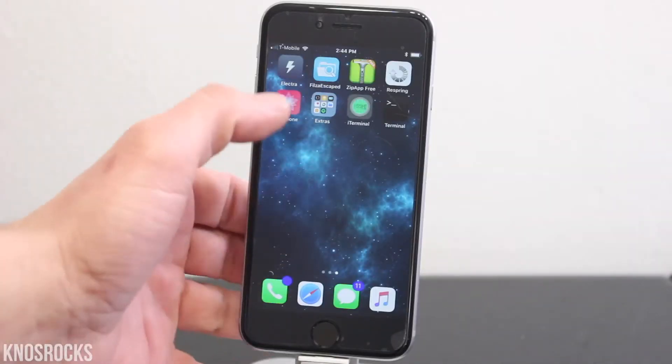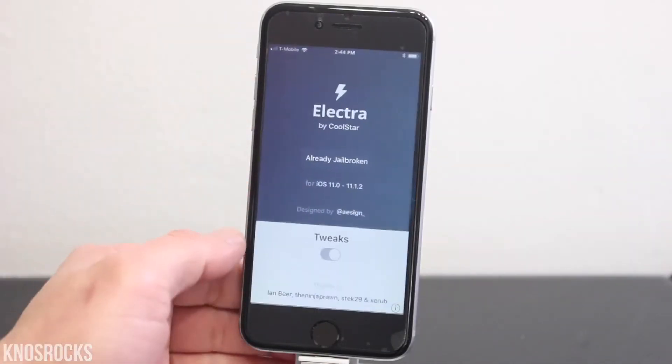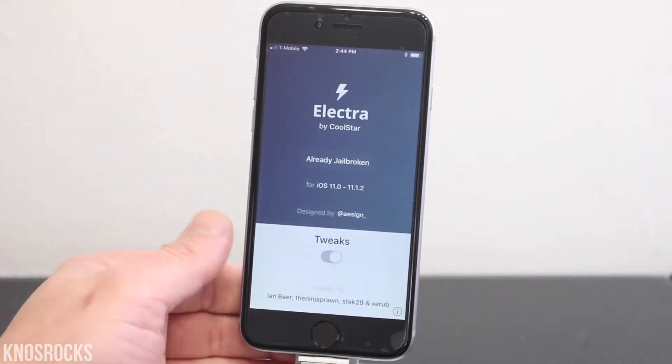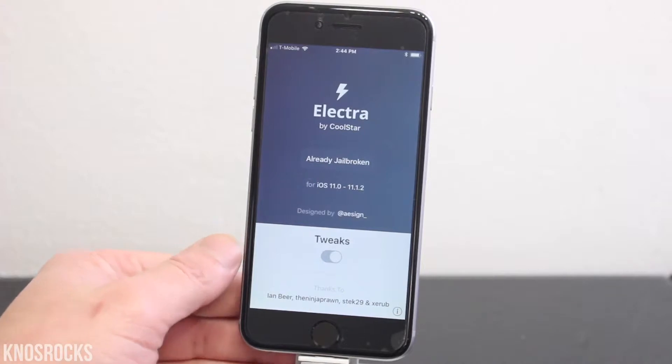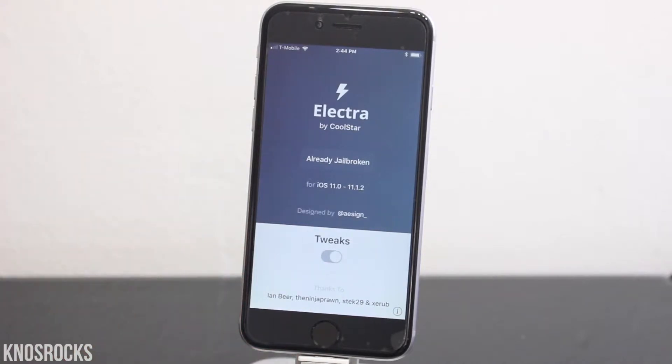What's up YouTube, Nasrocks here. In this video I'll be showing you how to remove the Electra jailbreak and any files that are left on your device without a computer.